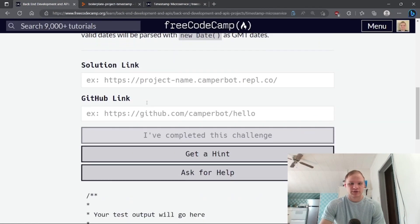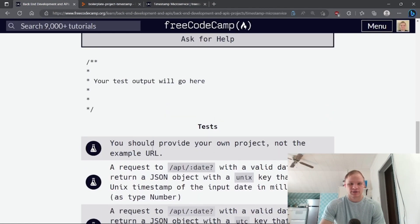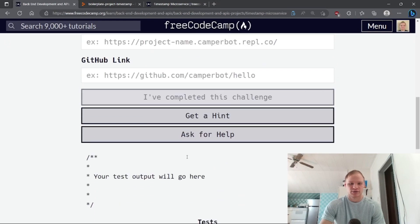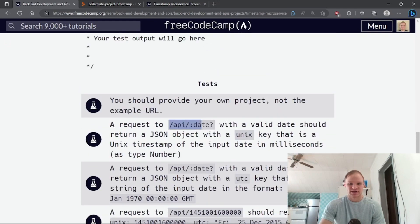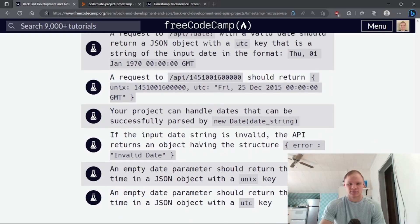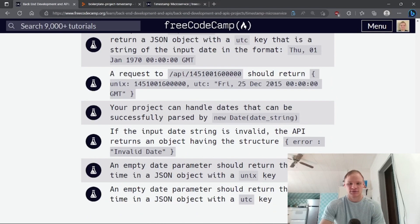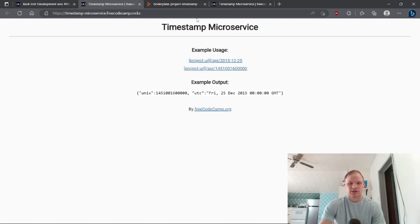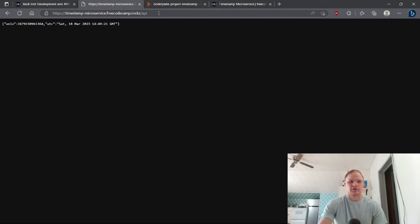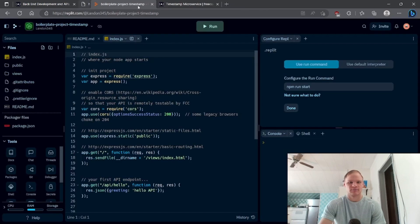The tests are down here. We have to make it functionally similar to the reference project. It entails making an '/api/:date' portion, and if we do an invalid date it returns an error. Also, if it's empty it should just return the current time — if I go to '/api' with no parameter it just says the current date, which is March 18th 2023.